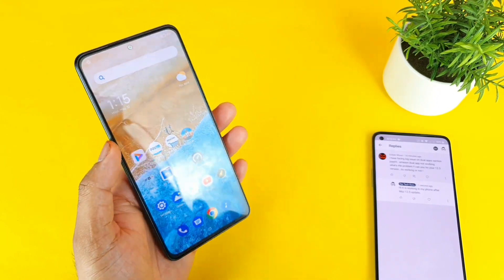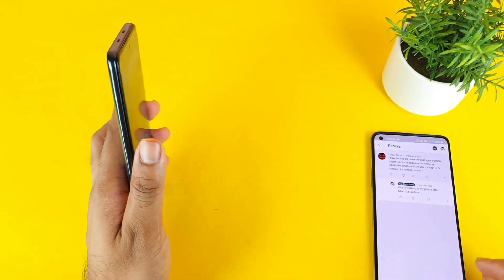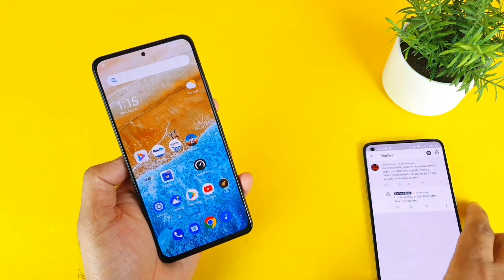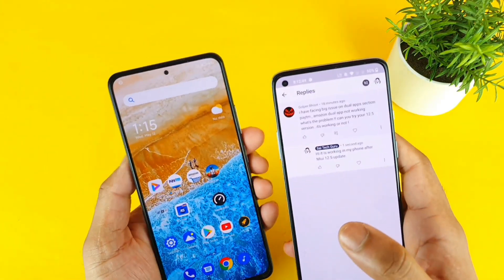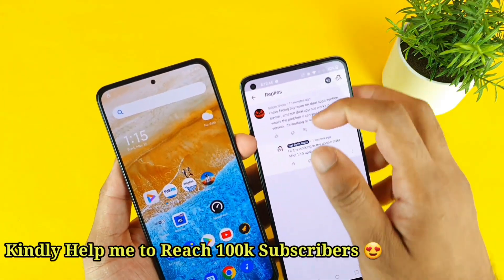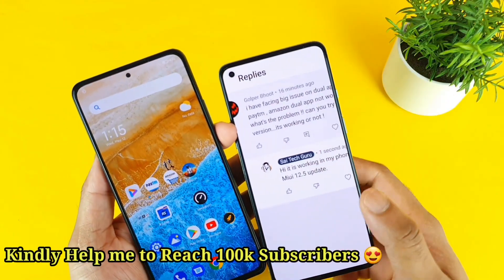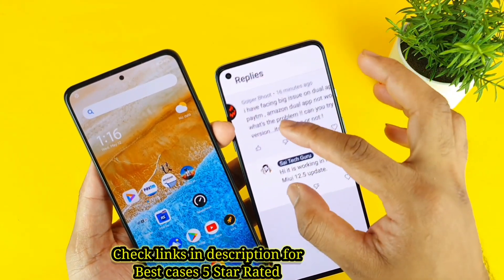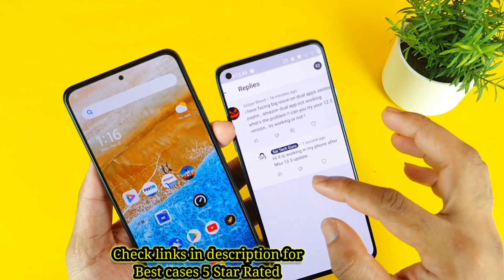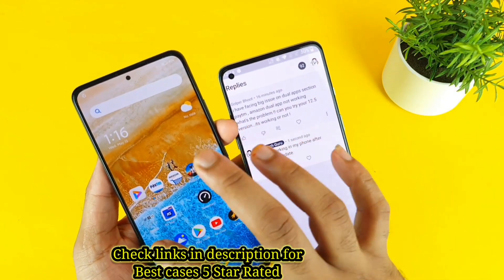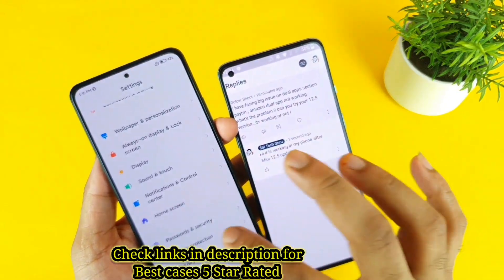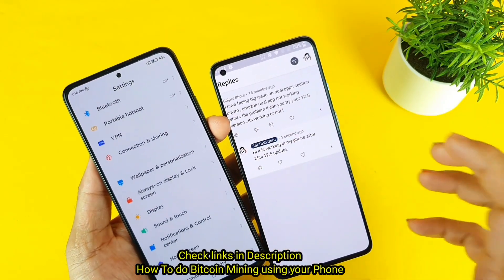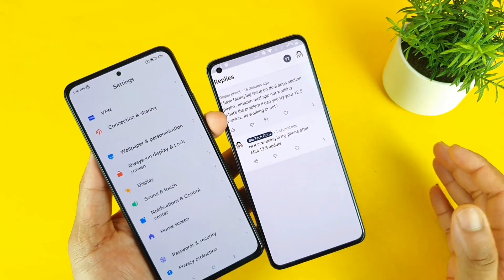In today's video, I will try to do the dual apps testing in the Mi 11X device. This is a question asked by one of my subscribers asking me to test the dual apps section. We're trying the Paytm and Amazon applications. There's been some difficulty in terms of accessing the dual apps, so I did update my mobile phone to the 12.5 version to see if that problem got fixed or not.